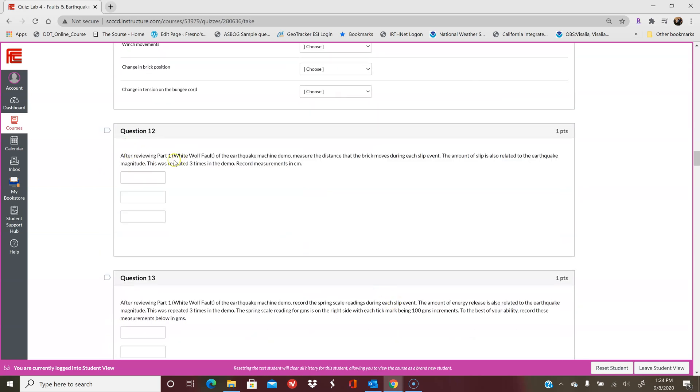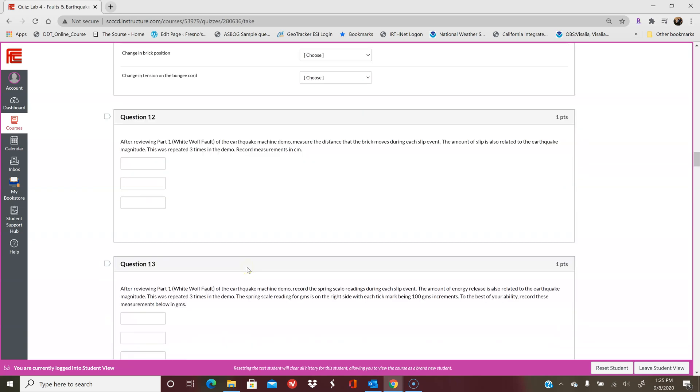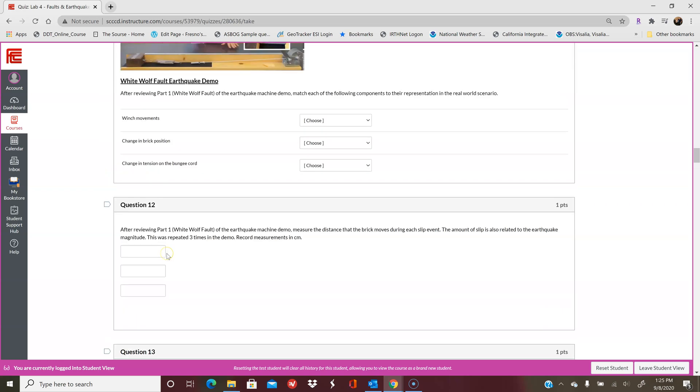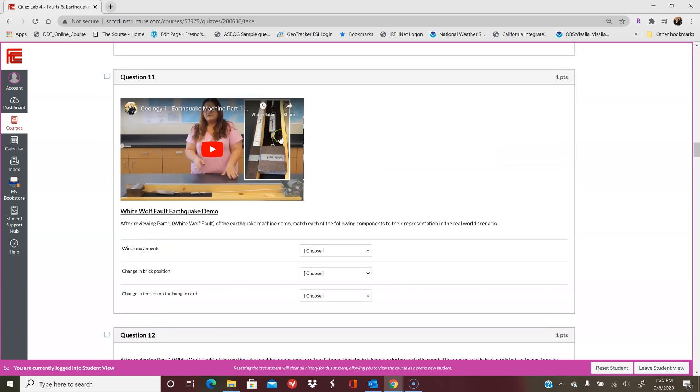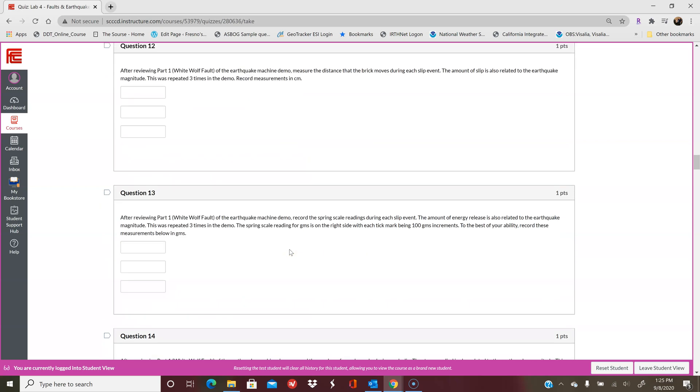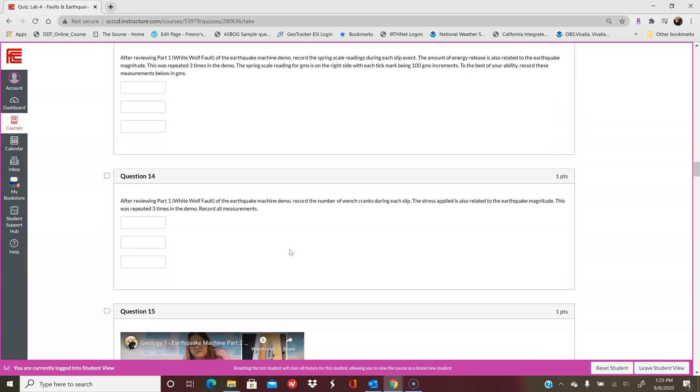After reviewing the demonstration, measure the distance the brick moves during each slip movement. Those are listed or talked about when you watch the videos, so make sure you're listening carefully. Same thing here—you're looking at the scale reading. That's the scale that you see here. We're given a lot of leeway here for what numerical answer we're looking for. As long as you're in the ballpark, you're okay.